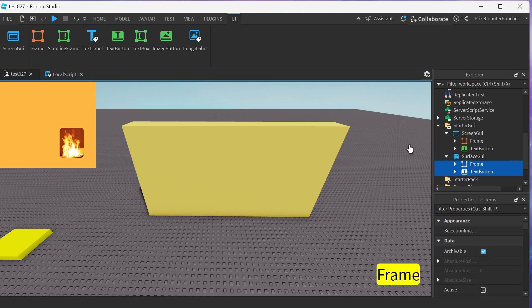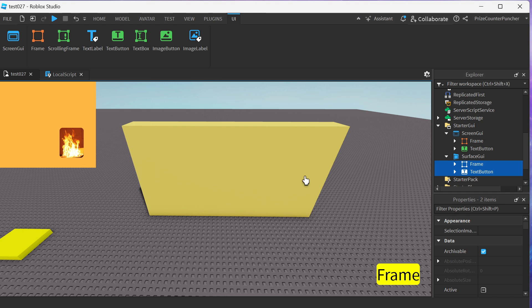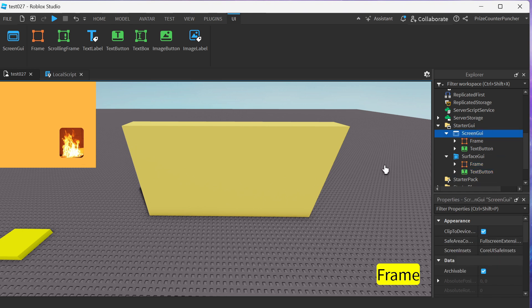So now you can go ahead and delete the screen GUI if you like, or if you just leave it there then you're still gonna have these buttons and the frame over here. In this case I'm just gonna go ahead and delete our screen GUI that we created for the prior tutorial.